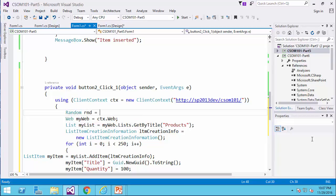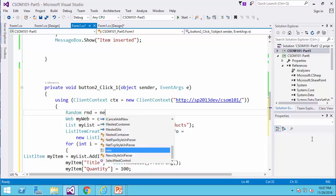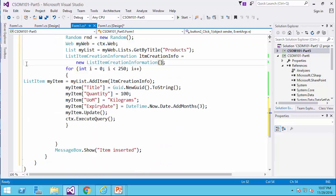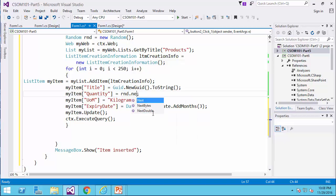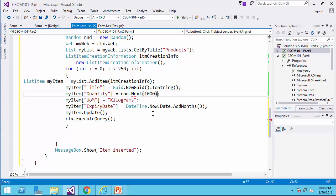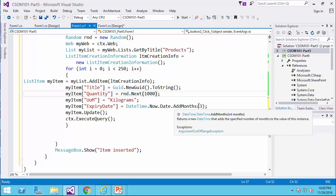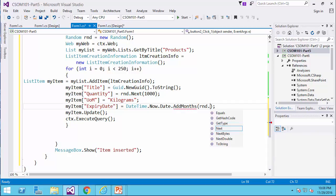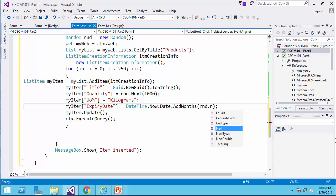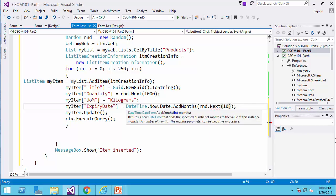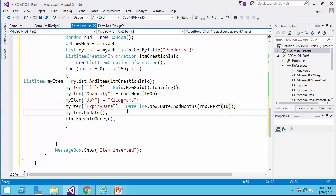RND equals new random, and the quantity is going to be RND.next, any number between one and one thousand, and for the date, I would say add RND.next, anything between now and ten months.